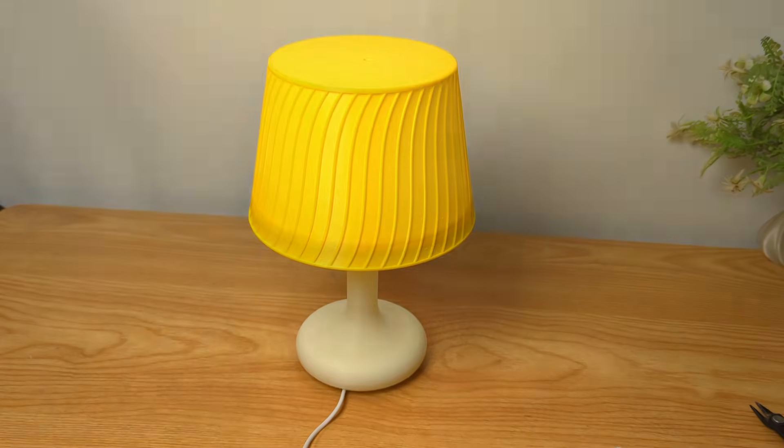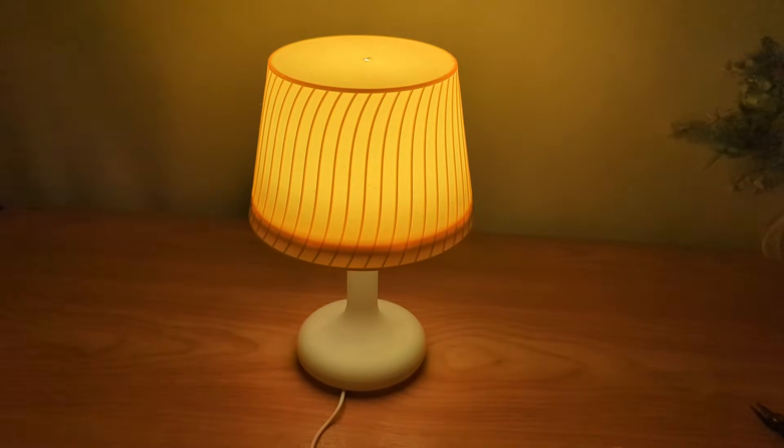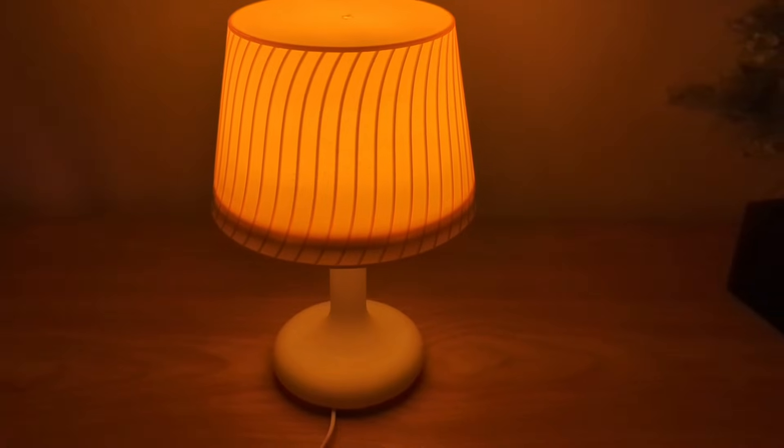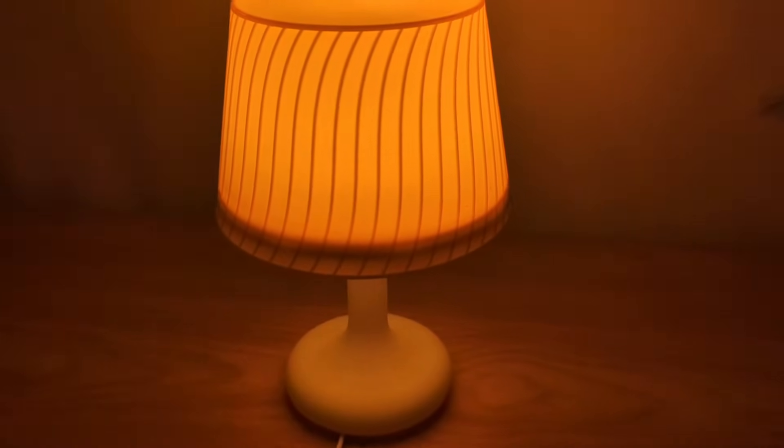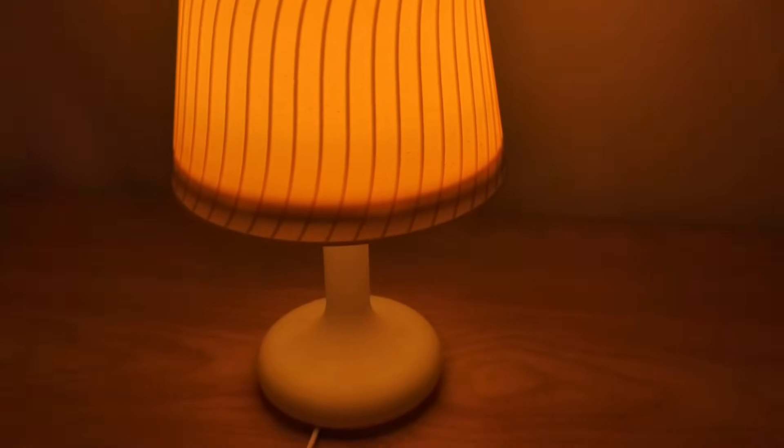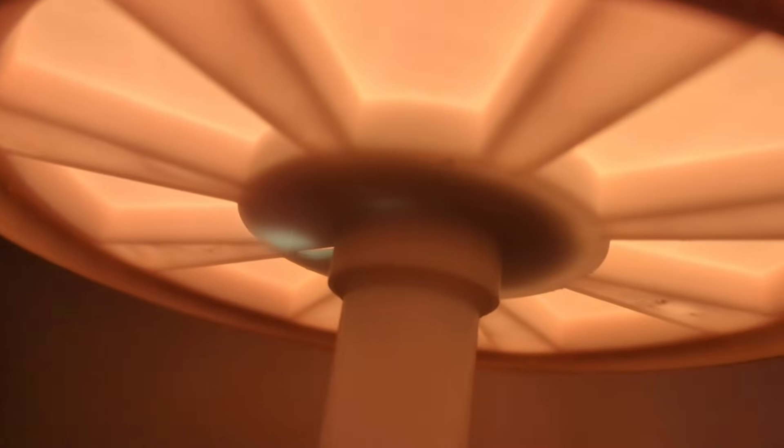And there you have it. My 3D printed modern lamp, shining bright. What started as an idea is now a functional, beautiful piece of design. Pretty cool, right?